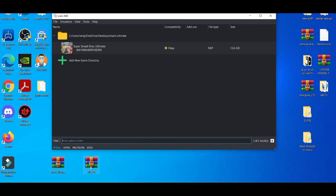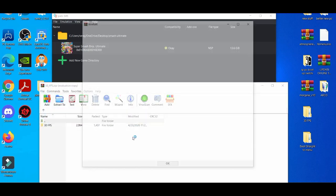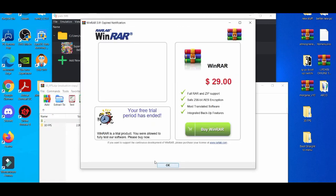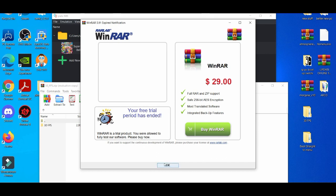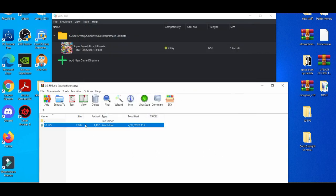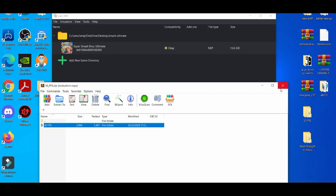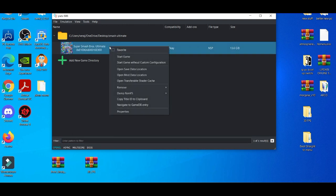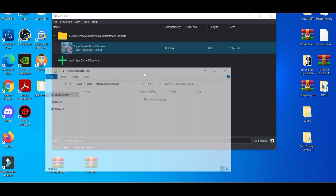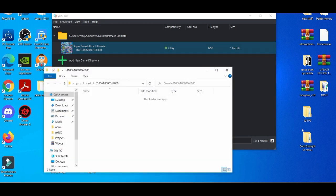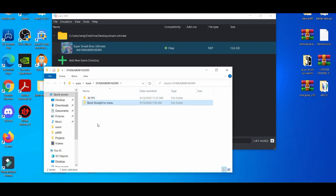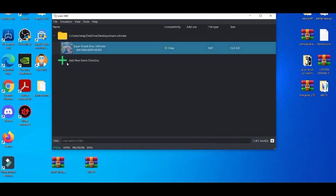When you open it, press OK on this, and then you're going to drag and drop it to your desktop or wherever you prefer. I just put it on my desktop because it's quicker. Then you're going to left-click, open mod data location, and drag and drop the 30 FPS mod and the boot straight to menu mod. Then you exit out of that.